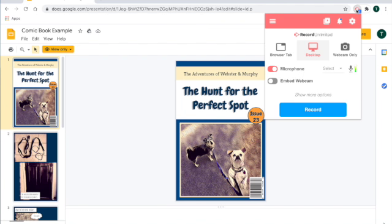Then you can choose how you want to record on Screencastify. You can record your entire desktop, so that's everything on your computer, or you could just record just the browser tab.